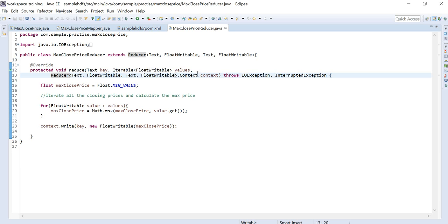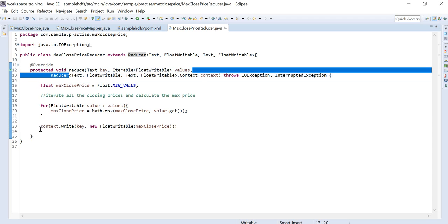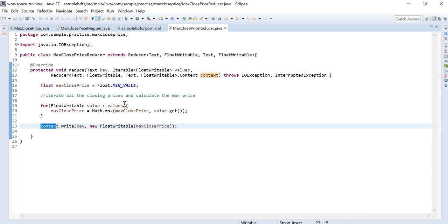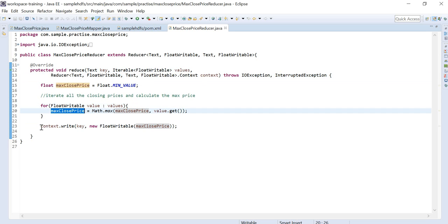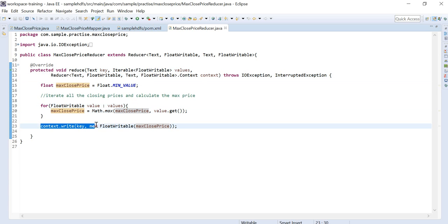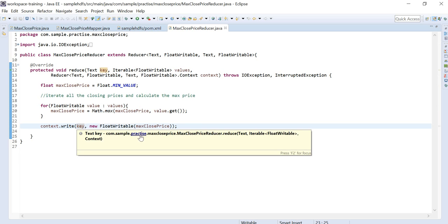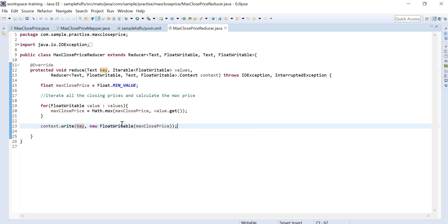For each key, the reducer receives its corresponding Iterable of float values as well as the context argument. Using the Iterable values, we iterate through them to find the maximum price, then write it to the context using context.write with the key and the maximum FloatWritable value.